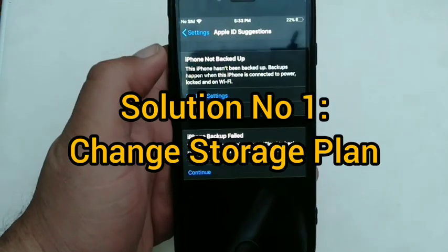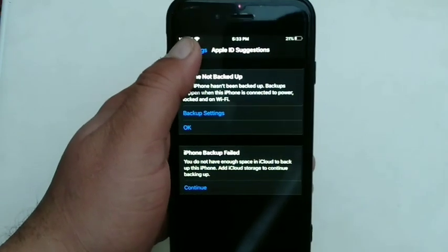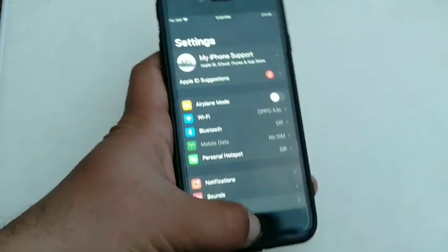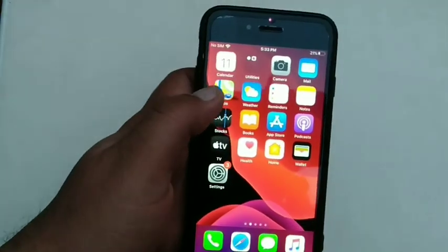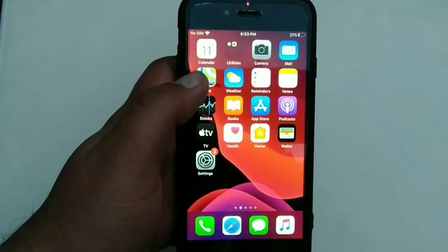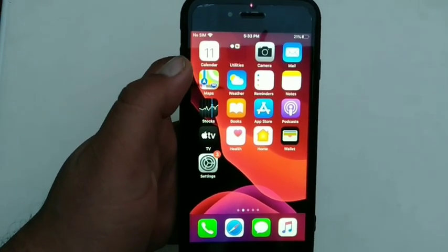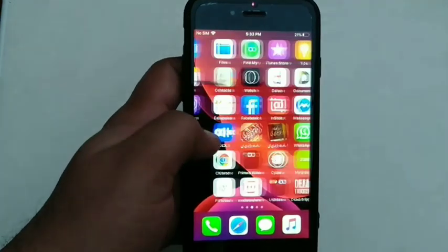Solution number 1: Change storage plan. One of the most common reasons why iCloud backup fails is because you don't have enough iCloud storage space on your iOS device. You can use the first 5GB of iCloud storage for free. When your iPhone backup fails due to not enough space in your iCloud, you can easily buy more iCloud storage on your iPhone.